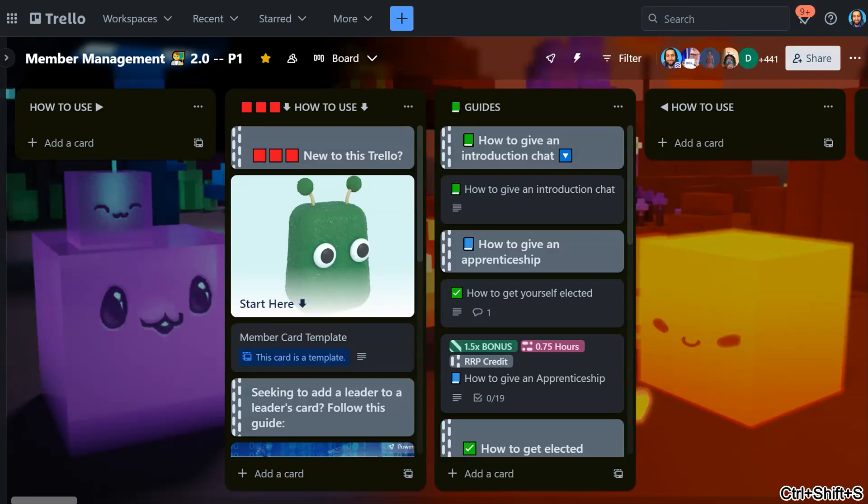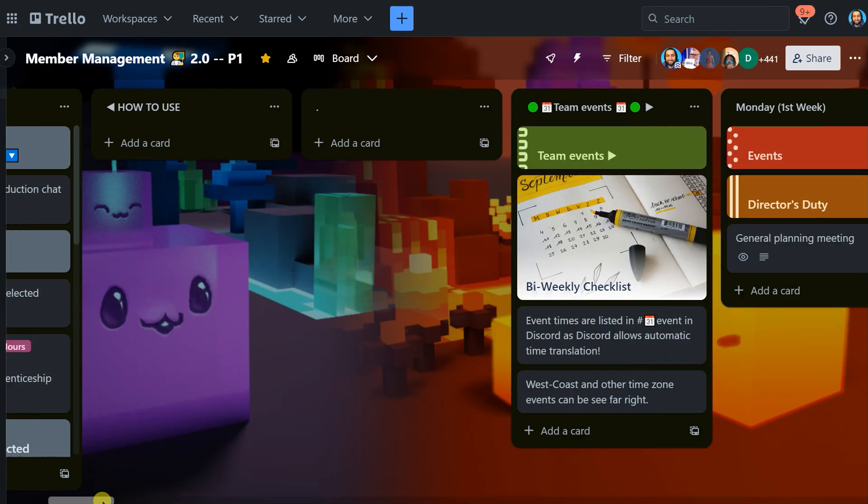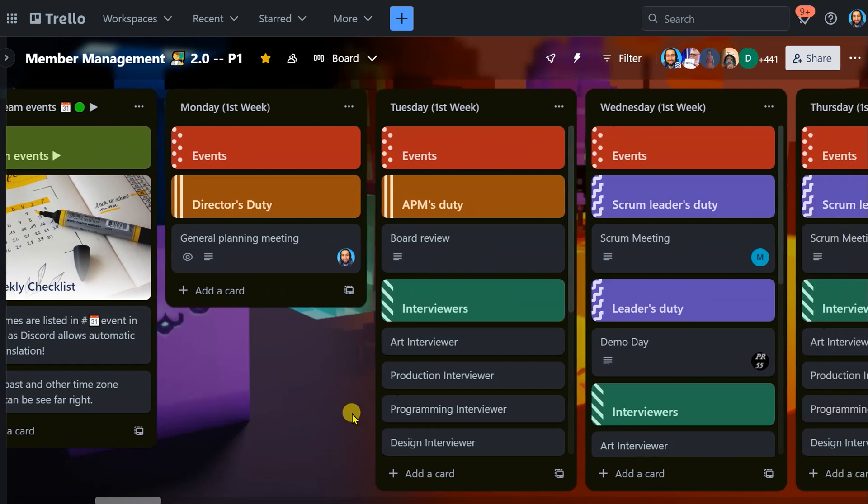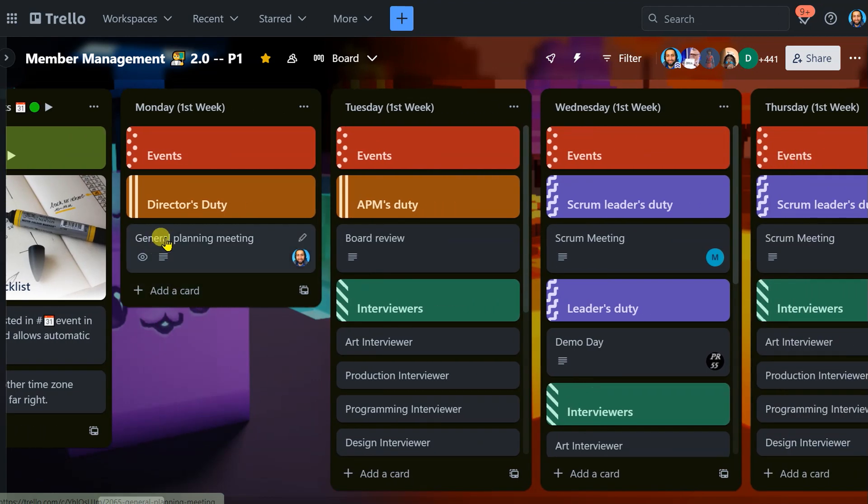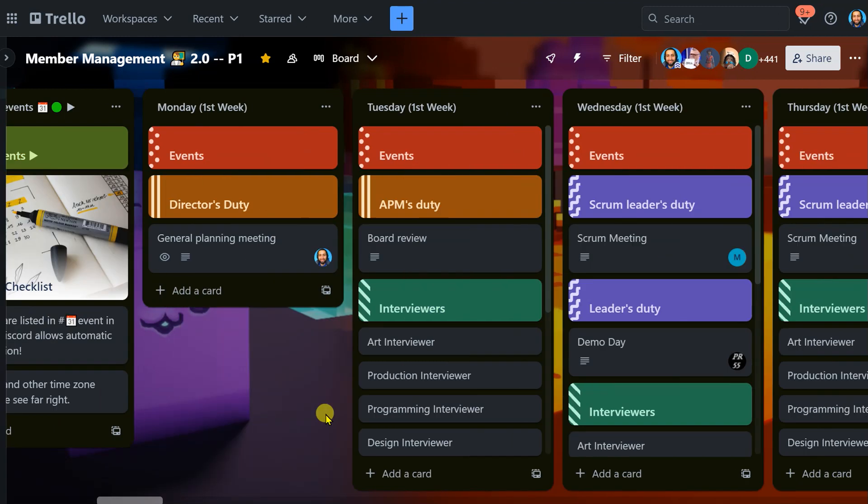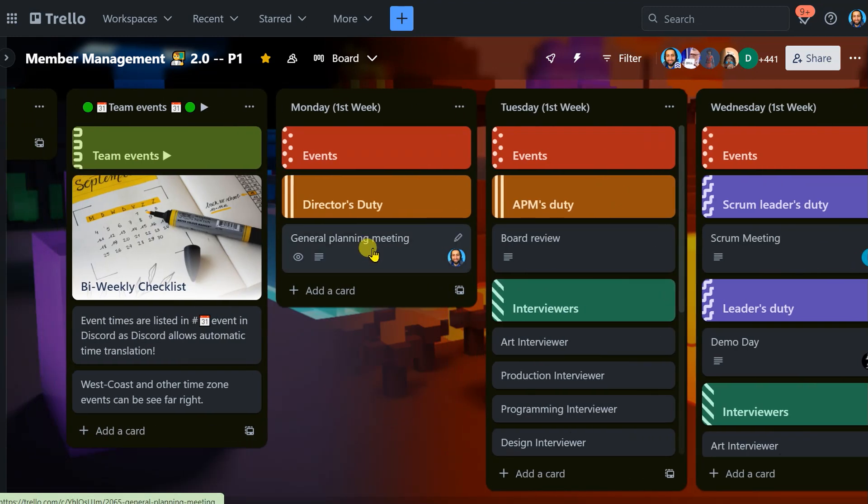I thought I'd go over really quick our events and how they work here. So first and foremost, in the Member Management Trello, under Team Events, you can see basically here's our general planning meeting, board review, all of these. You'll get a list of the different things we do during the week.